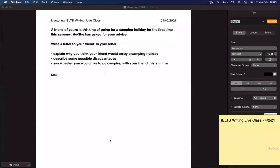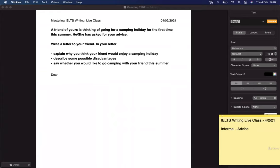This letter should be pretty clear — it's an informal letter. There's no confusion here. One really easy keyword to pick out is the word 'friend,' and of course 'write a letter to your friend.' Once we've established that, it's good to think about the purpose of the letter. Are we writing to say sorry? To say thank you? In this case, she has asked for your advice, so the main purpose is to give advice and information.